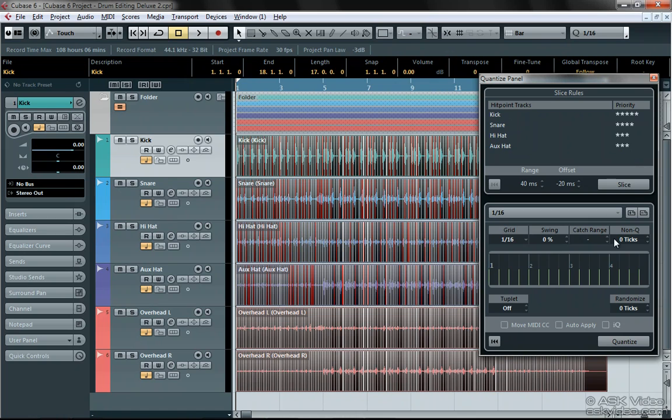Now you can also apply swing, decide on a capture range, and all of the other quantize functions we've discussed over the series. But my favorite setting is currently the non-quantize range.